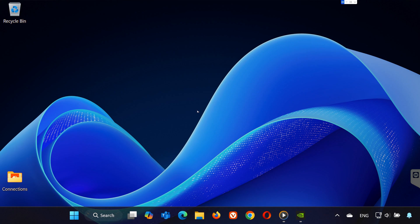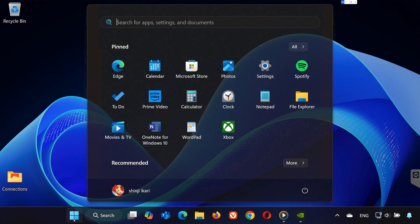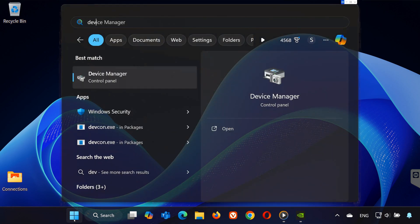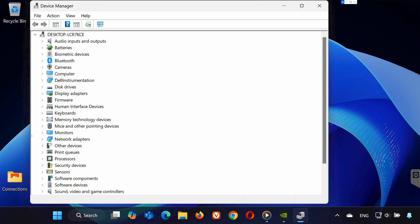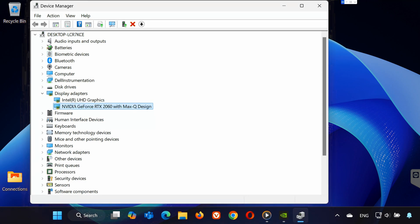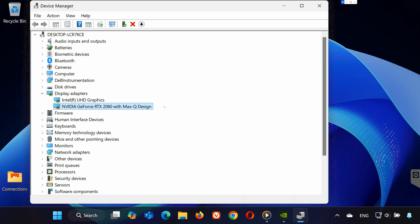First, open the start menu and search for device manager. Once it's open, expand display adapters and make sure your graphics card is listed. If you don't see it, that could mean it's not working properly or isn't connected correctly.